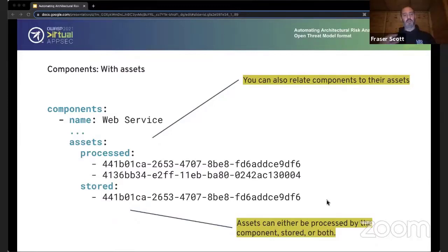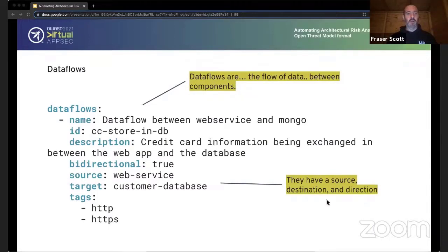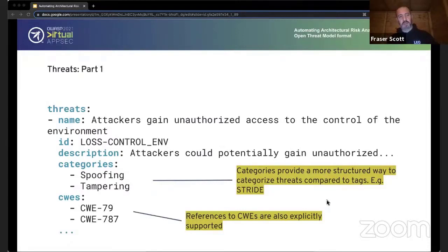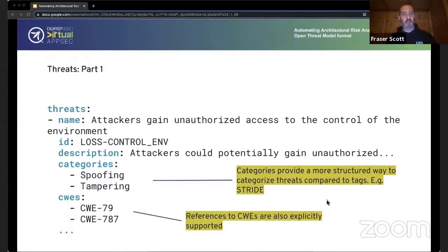Assets live on or move through components — we can describe which assets are processed or stored in a given component using a simple list referencing those identifiers, building connections between components and assets. Data flows describe how data moves between different components — they have a source and a destination, which are the identifiers of the components, and that's relatively straightforward. Threats in this specification are first-class citizens — they are threats in and of themselves. A threat has a name, description, and identifier. Categories allow you to categorize how threats are structured — in this case we can see elements of STRIDE.